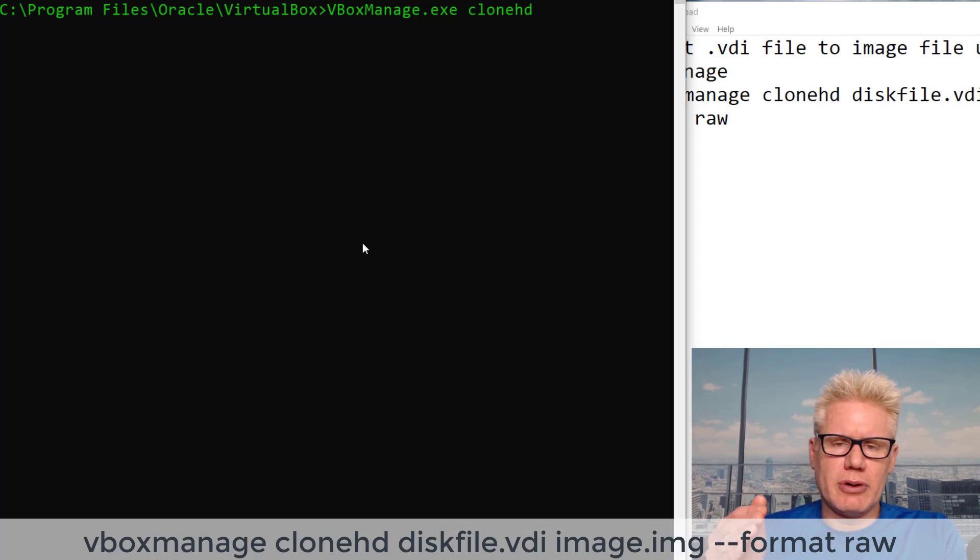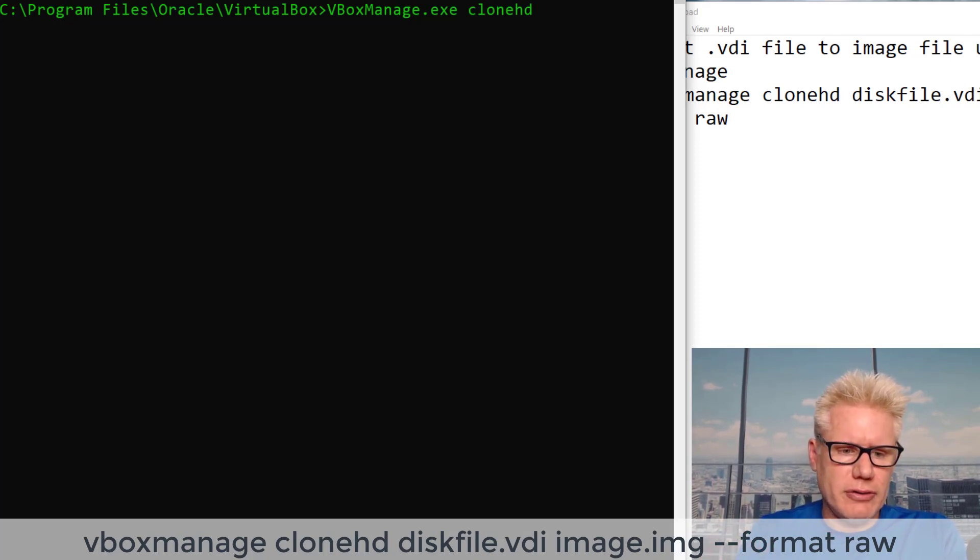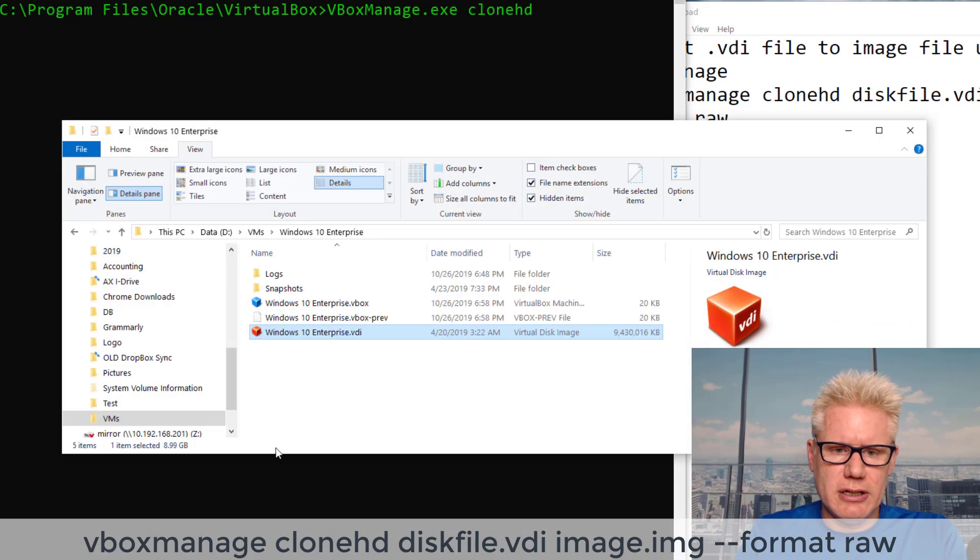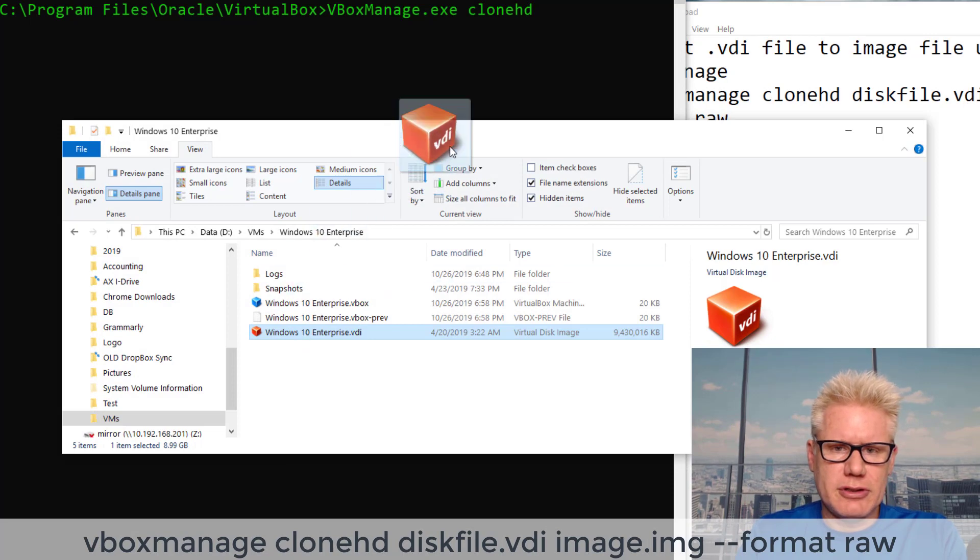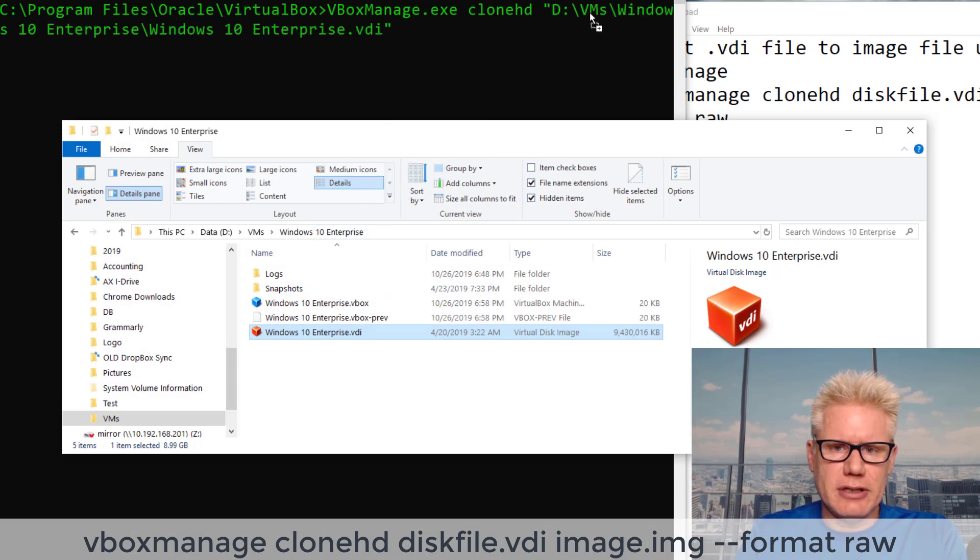The disk file we're going to use is the VDI file. I'm just going to drag this over here so I get the full path.